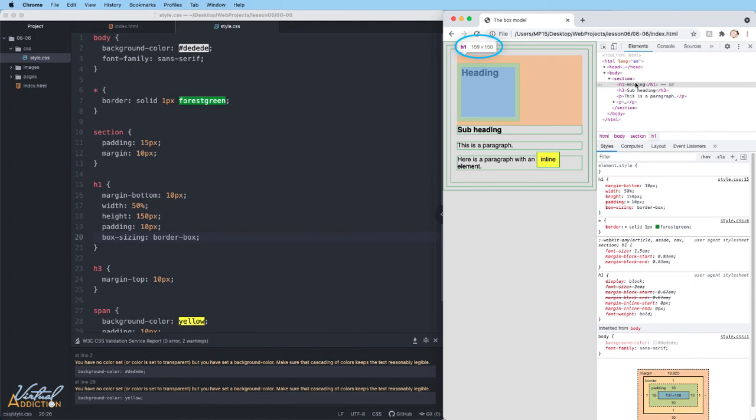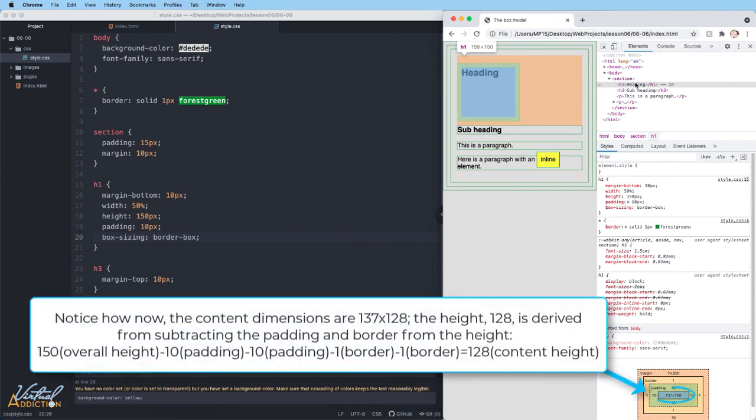When we add a box-sizing of border-box, the values of padding and border are subtracted from the overall height. So instead of adding to the height like we saw before, now the height is going to remain fixed.